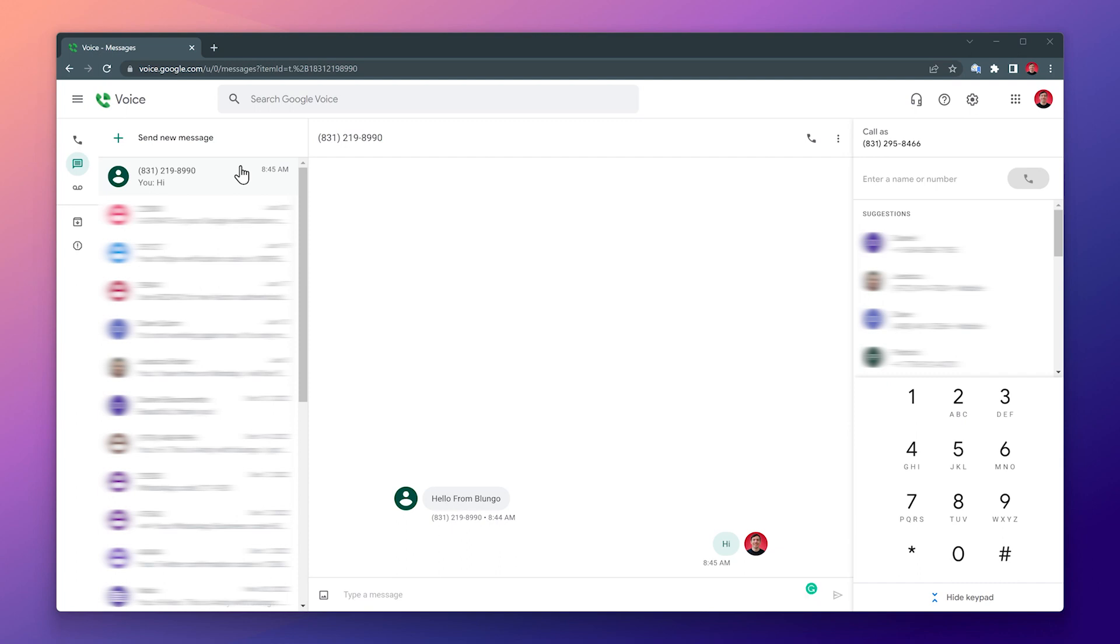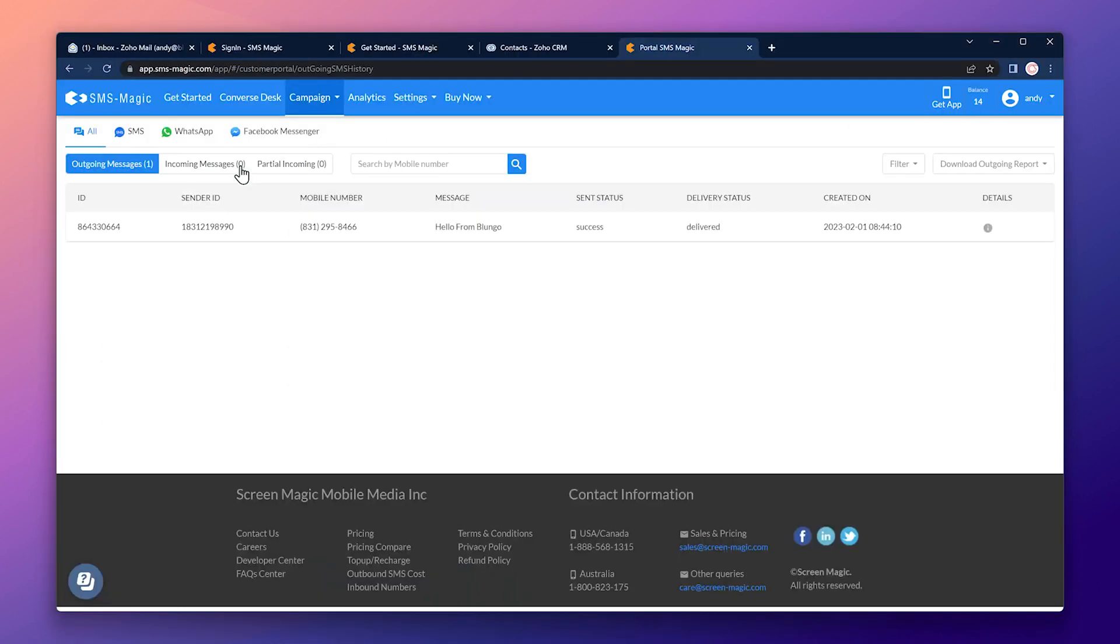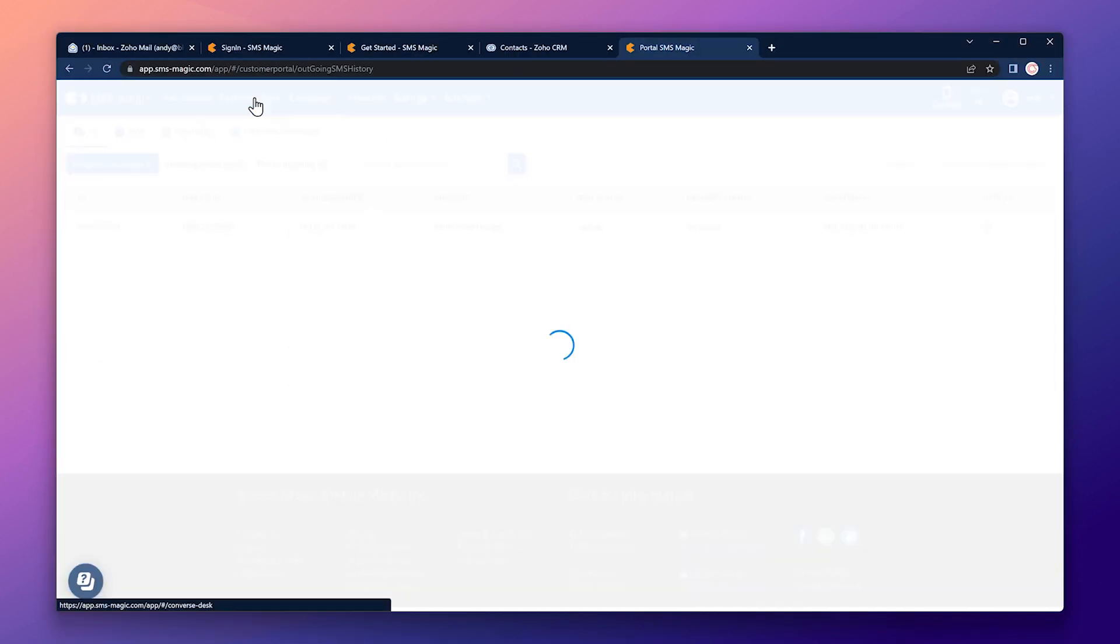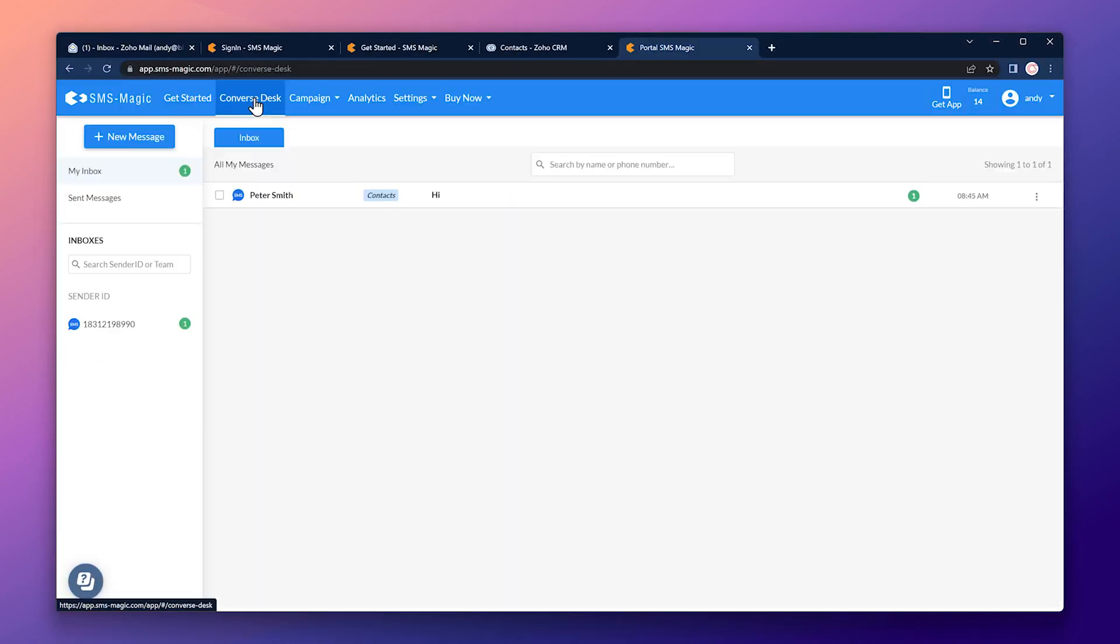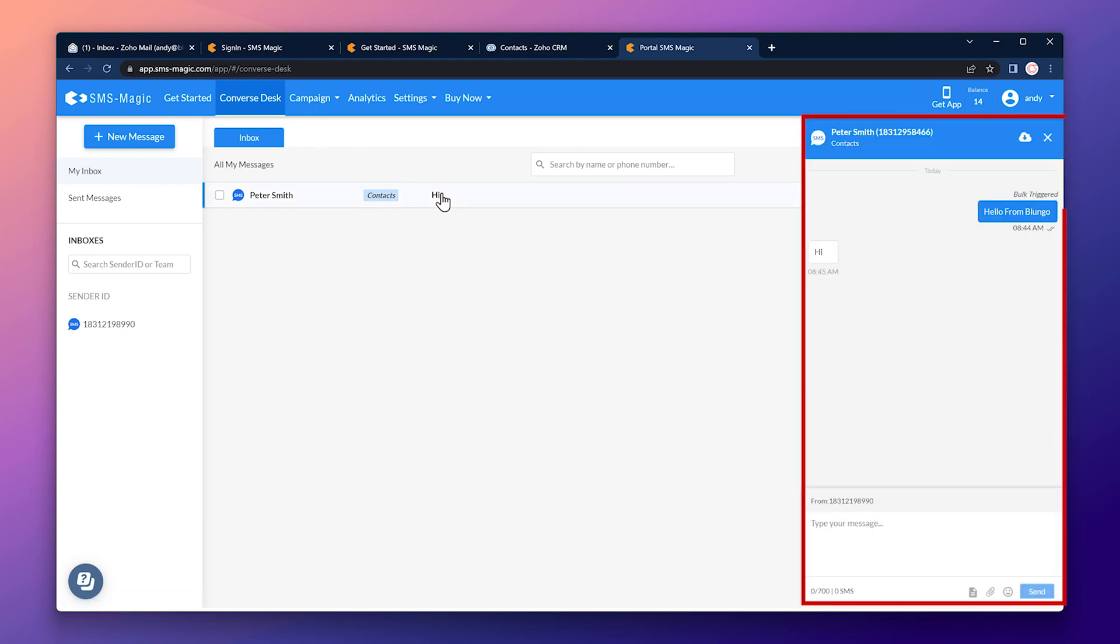So let's go back and click where it says converse desk. And this is a response we got. If we open it, we can see that it's just like a normal chat.